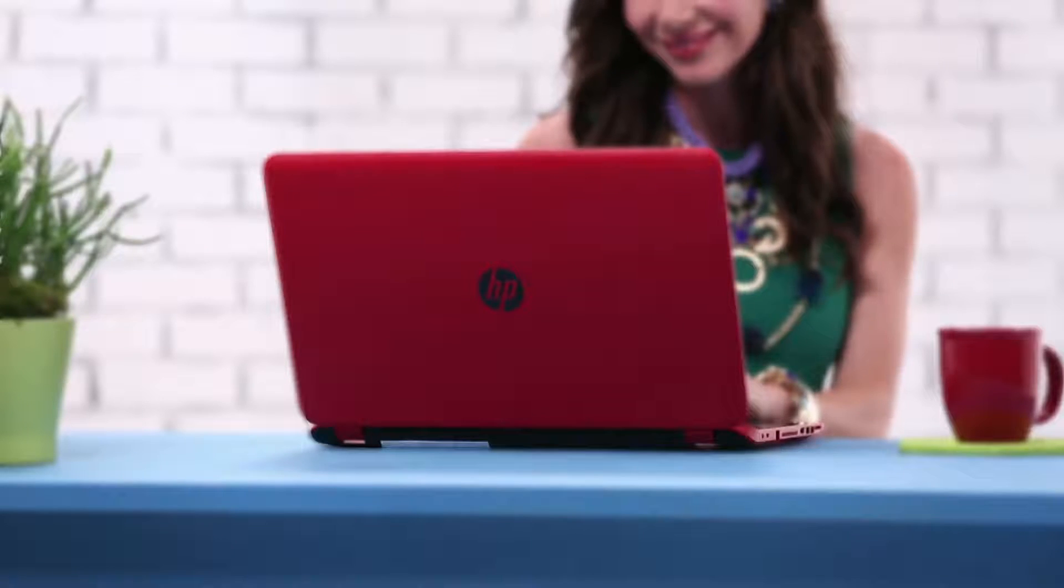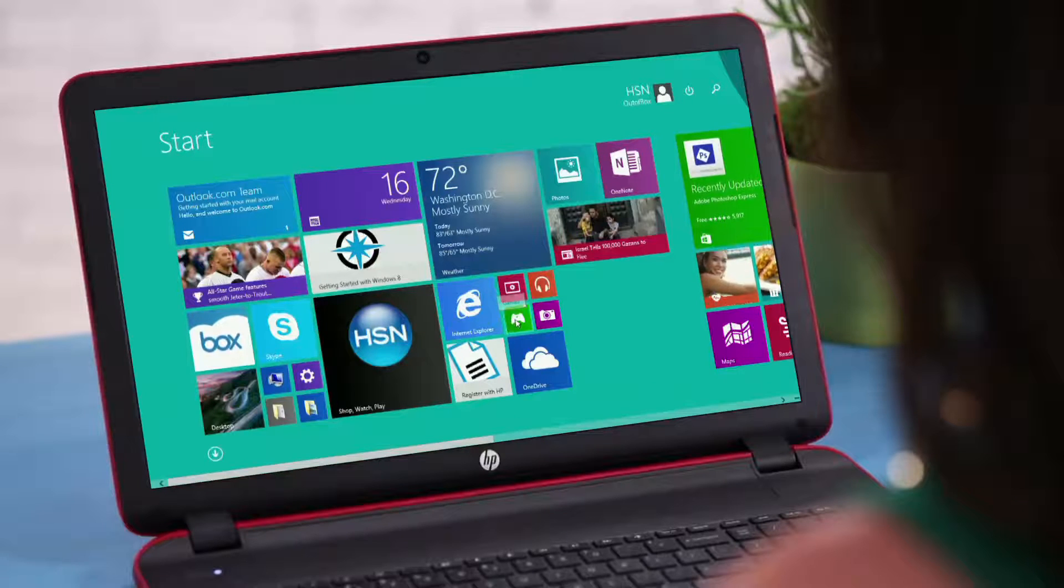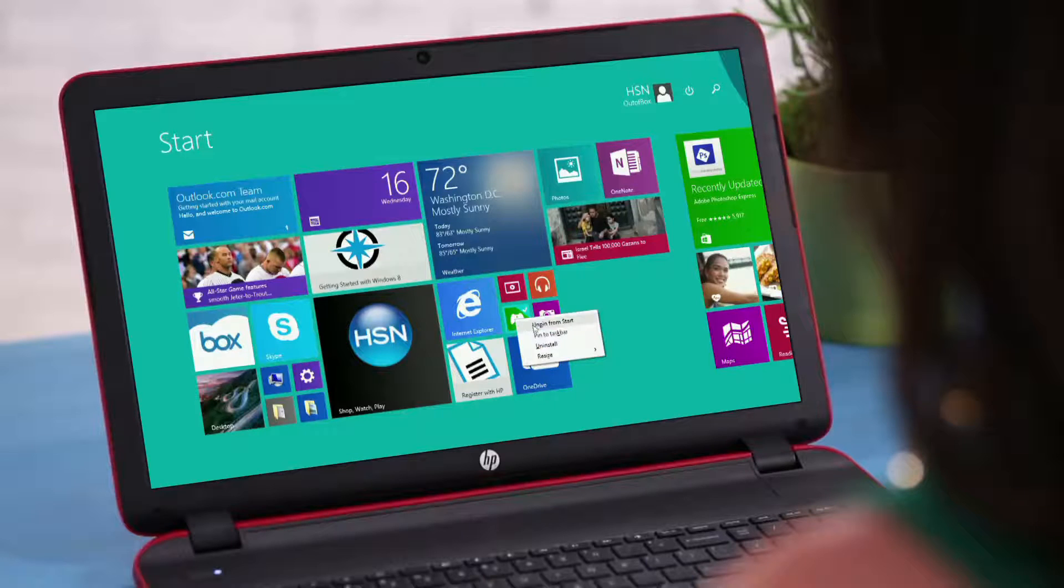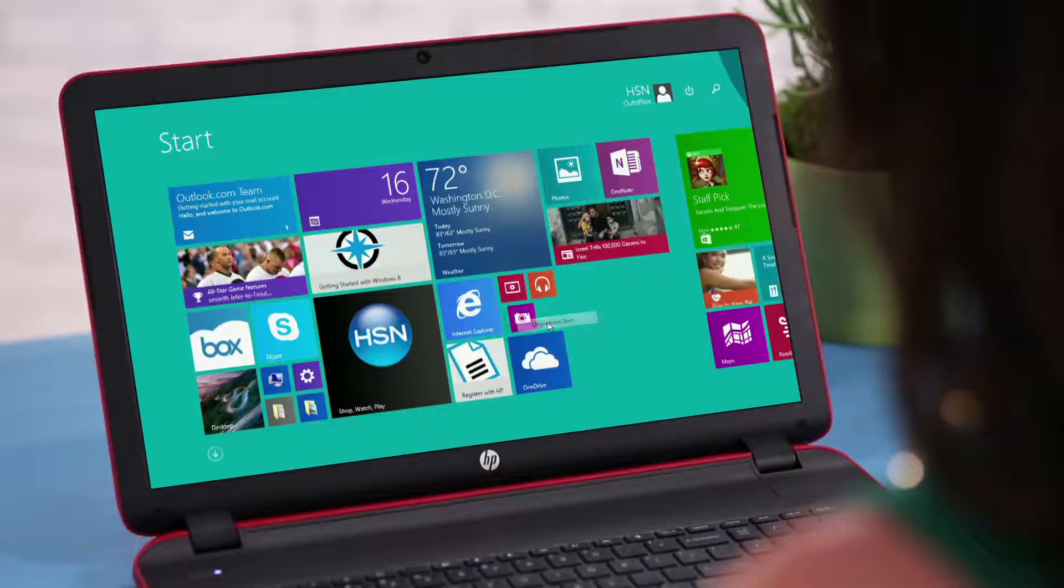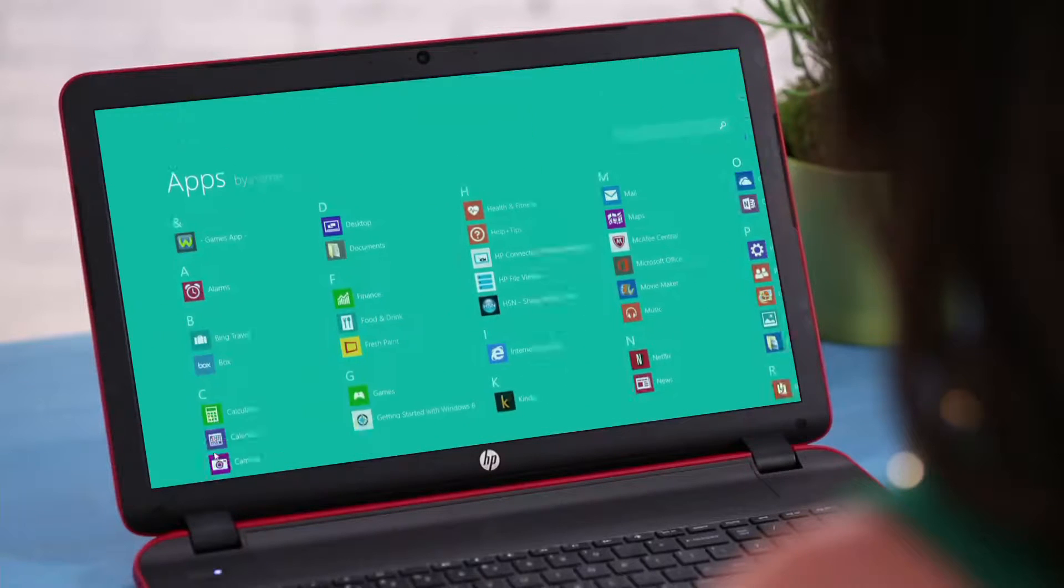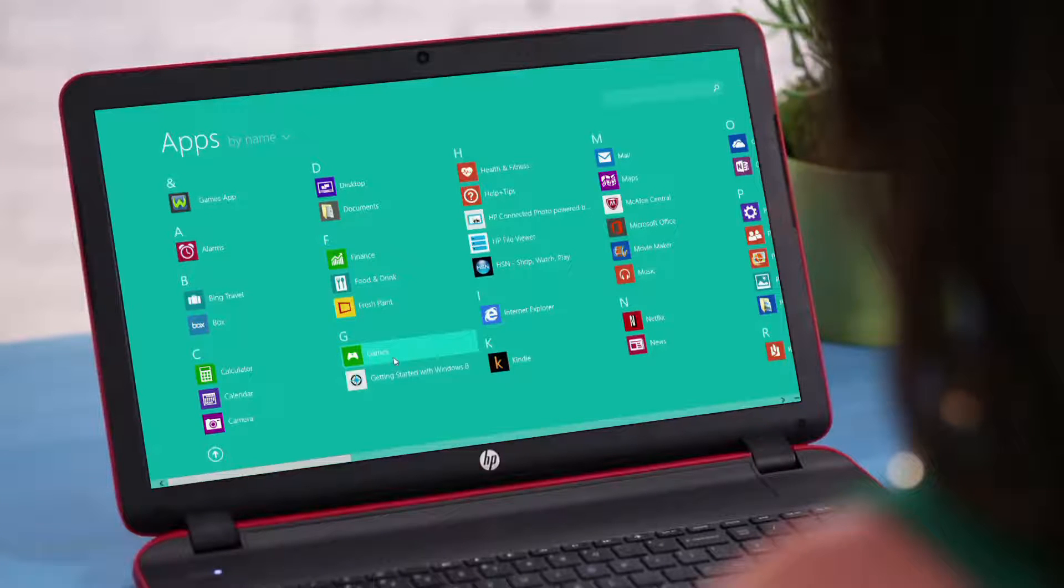To remove an icon from your start screen, go to that app icon and right-click it. Select Unpin from Start. It'll remove the icon from your start screen, but don't worry, it'll still be available in your app list.